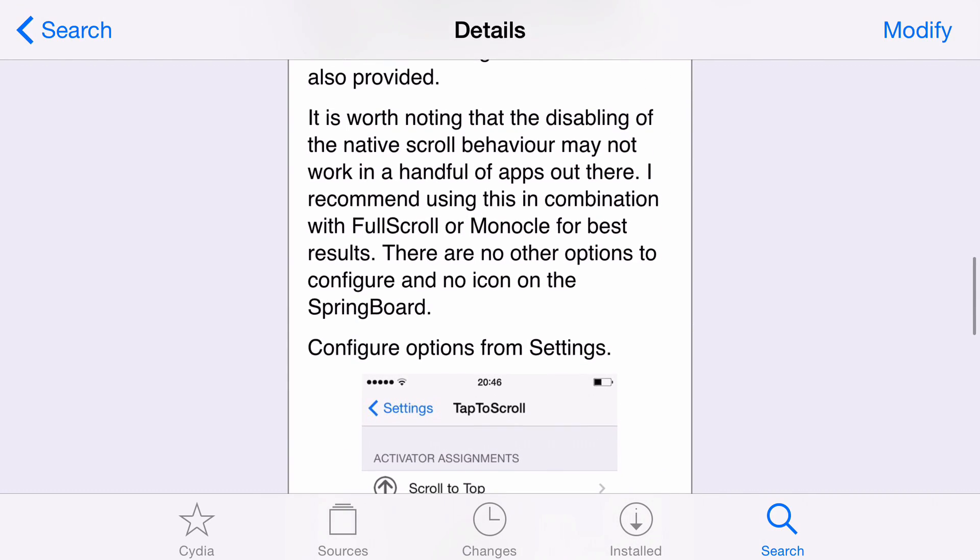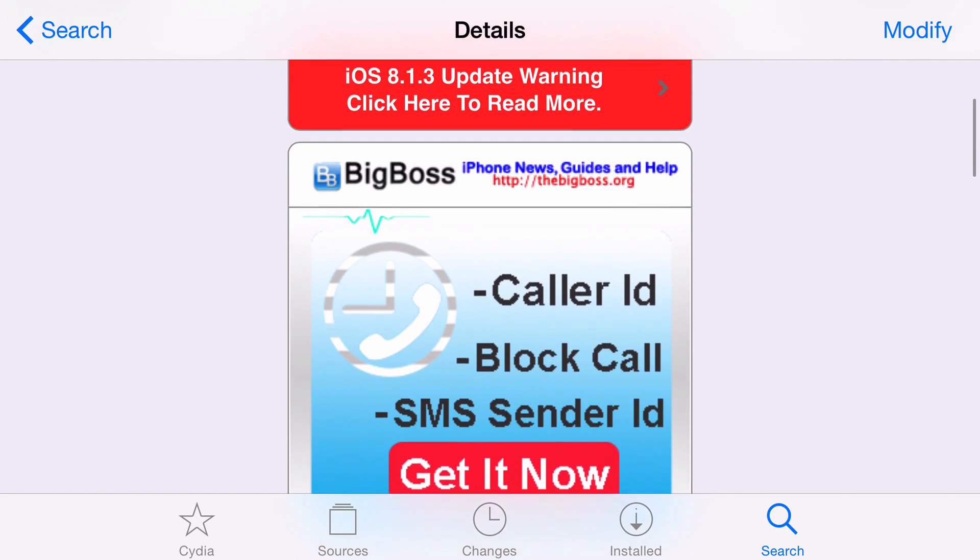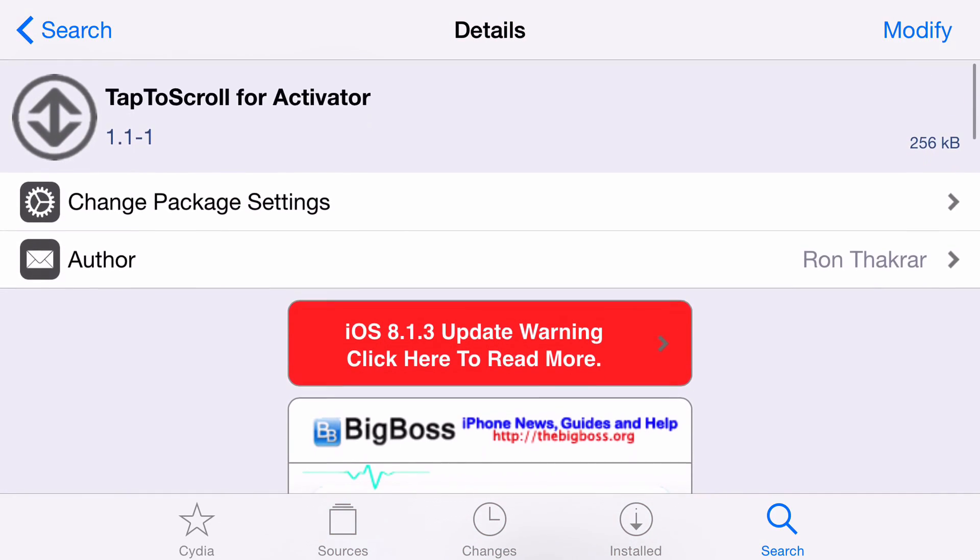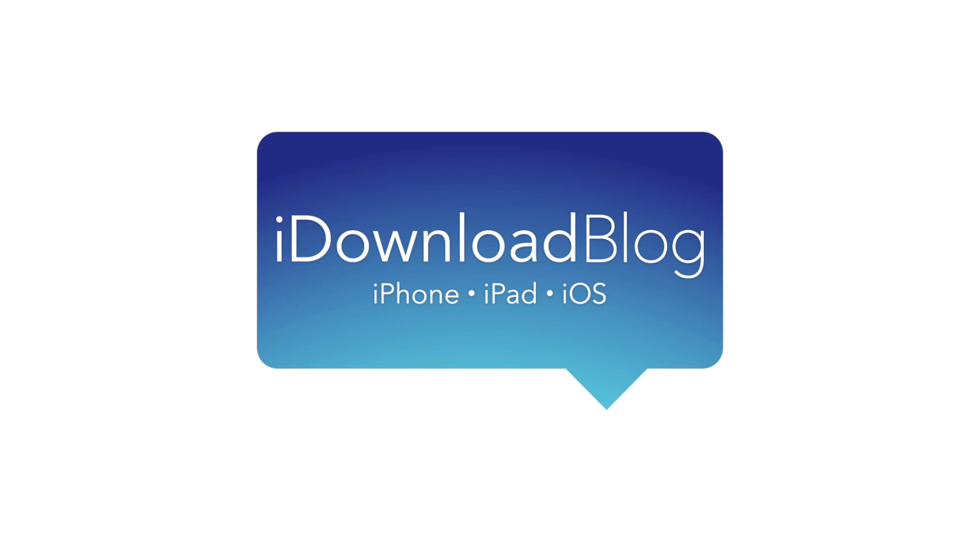But I definitely recommend assigning this to the middle and to the right of the status bar for middle and bottom scrolling respectively, because it just works just like the normal tap to scroll in the status bar. So folks, let me know what you guys think about tap to scroll for activator down below in the comment section. Again, this is a free jailbreak tweak available on the big boss repo. Let me know what you think in the comments. This is Jeff with iDownloadBlog.